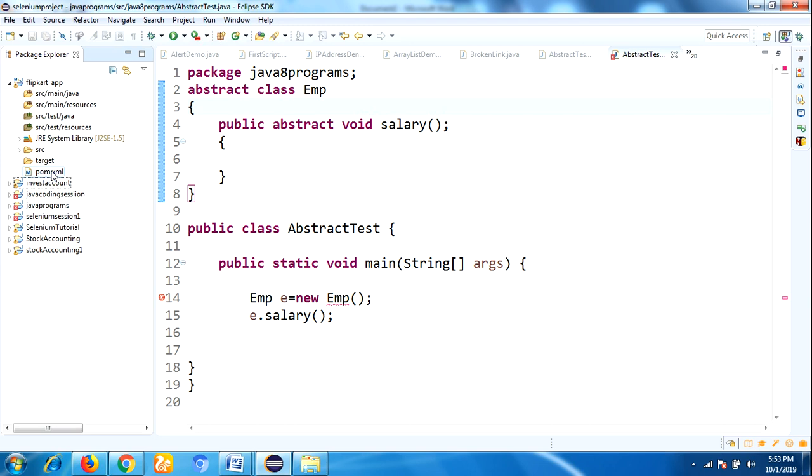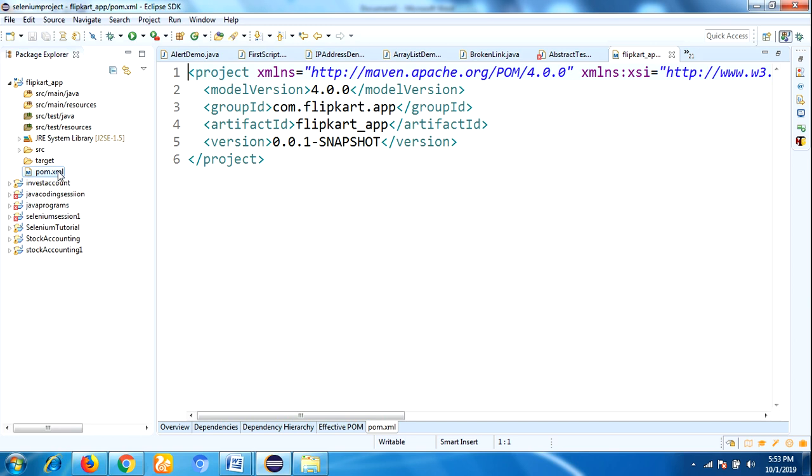pom.xml, just click on this one. So this is the Group ID which we have given when we were creating a new project—com.flipkart.app—and the Artifact ID and Version. Here we can add dependencies related to our project. Maven will download all the dependencies in the local repository called .m2.